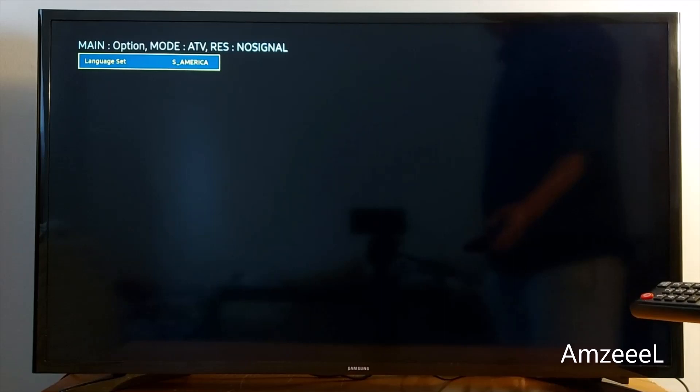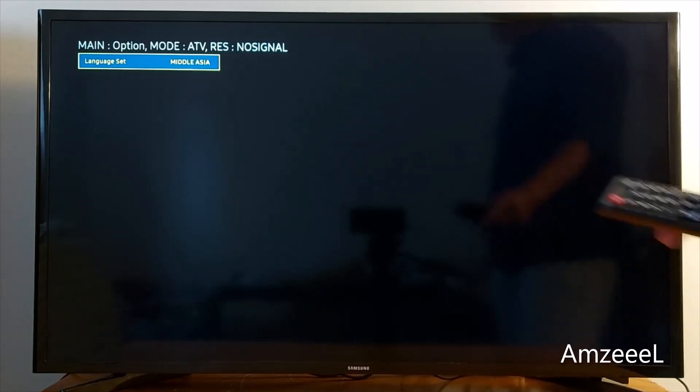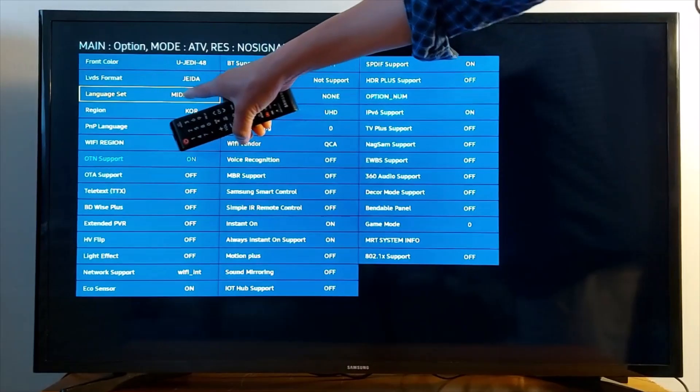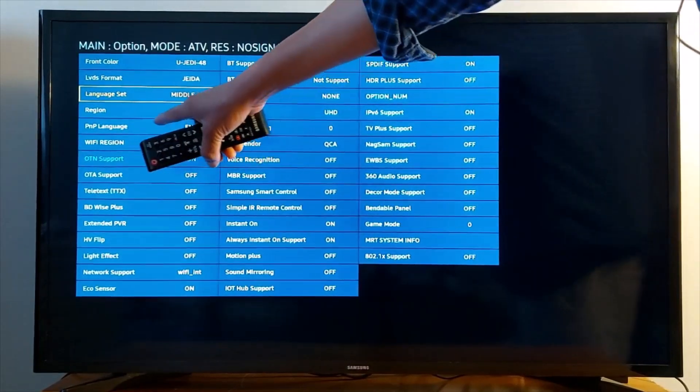Middle Asia, okay. That's going to be the Middle East. I have selected Middle Asia. Now I'm going to go to PNP Language and find Arabic.